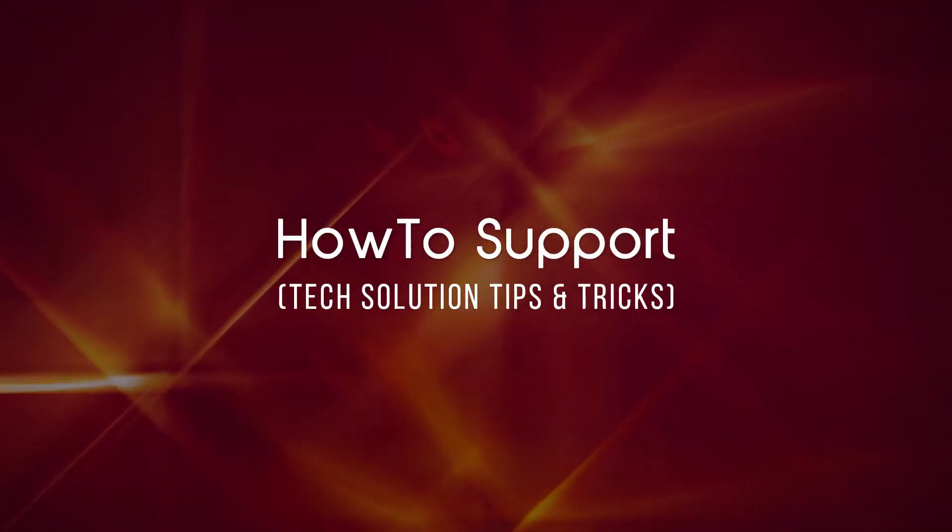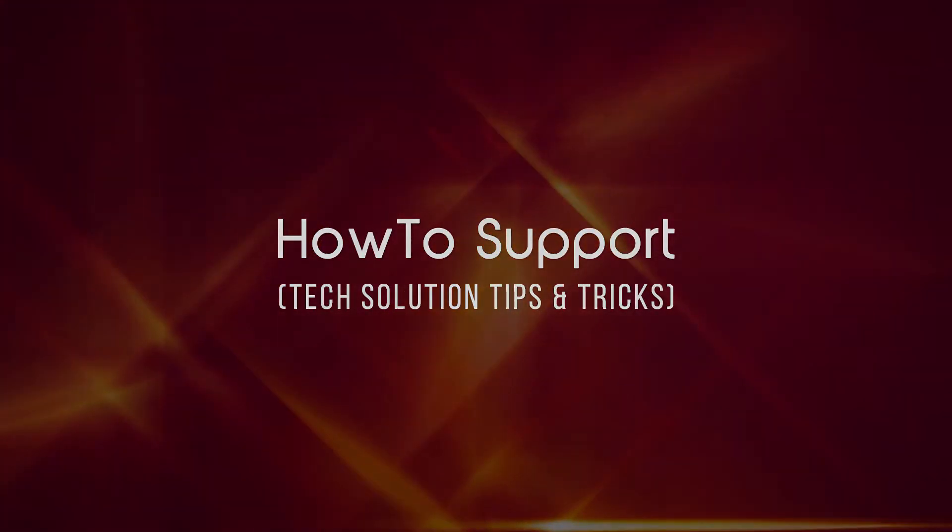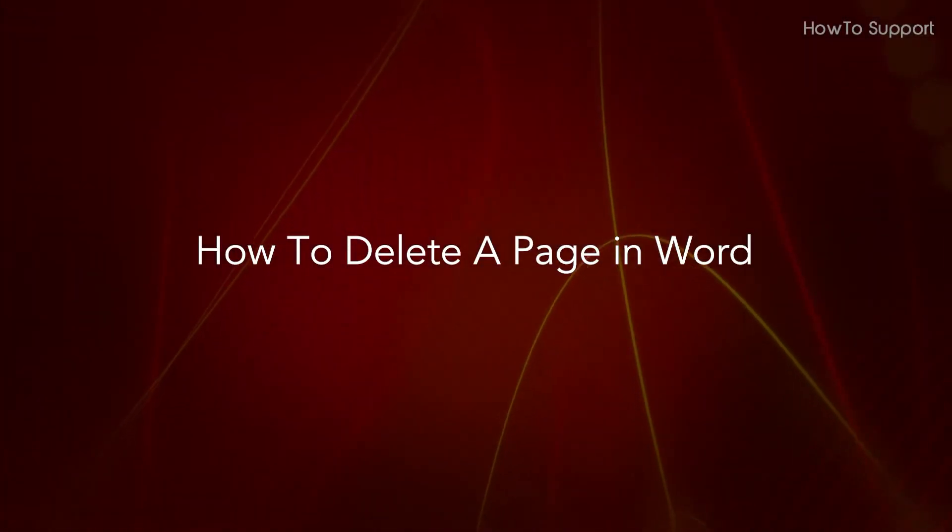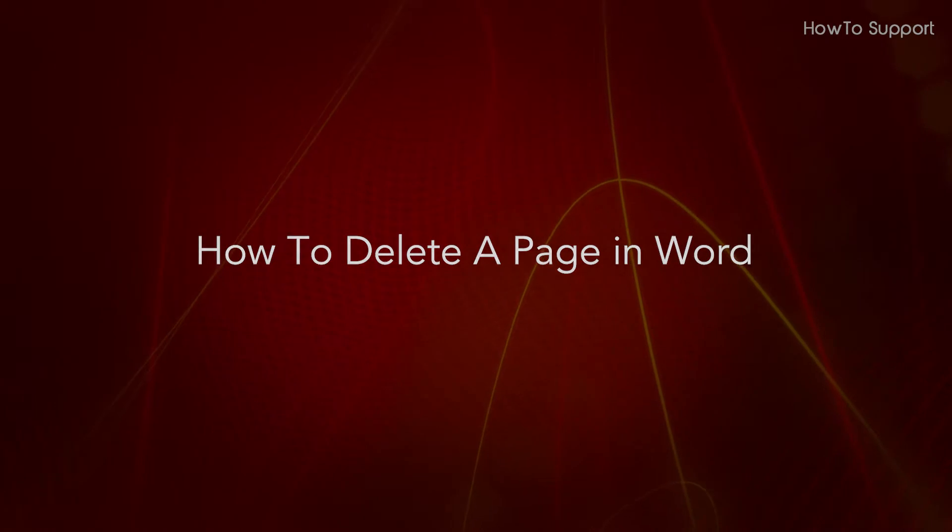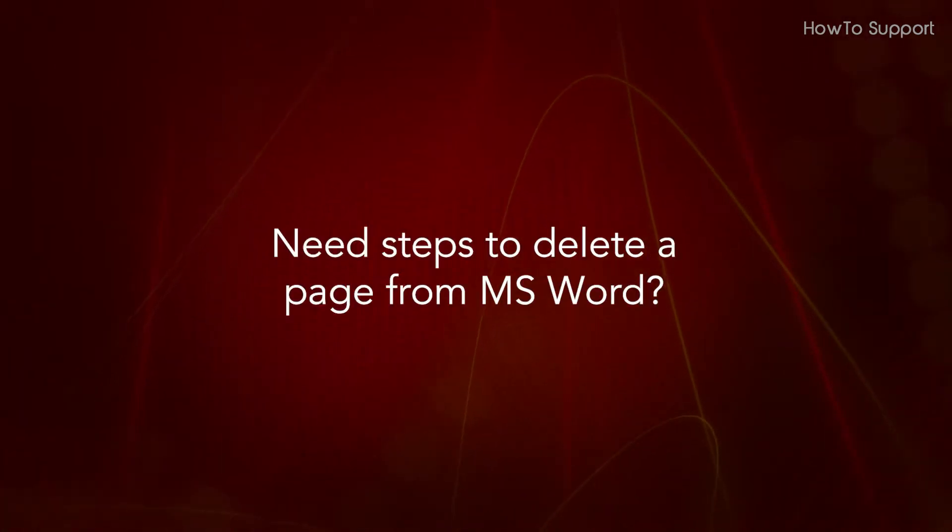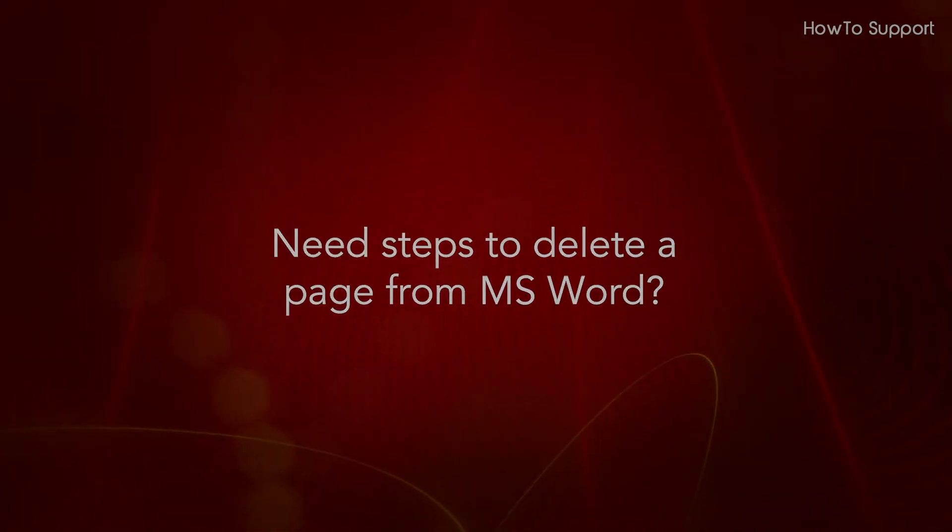Welcome to this tutorial. How to delete a page in Word. Need steps to delete a page from MS Word?